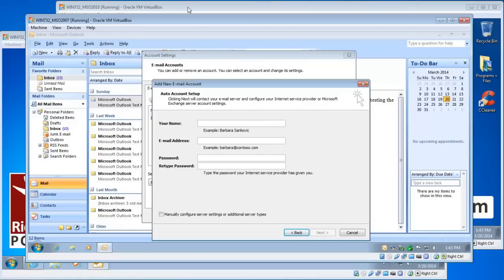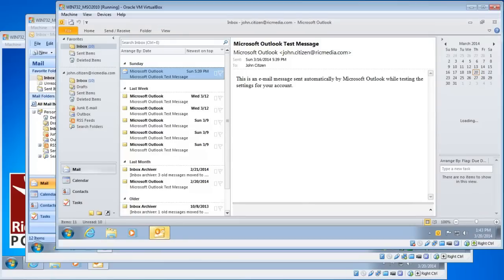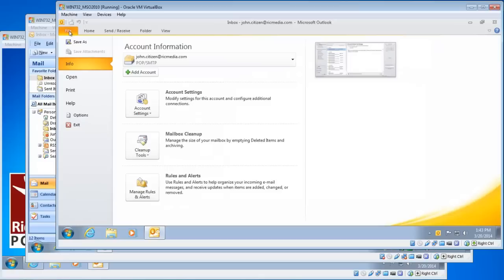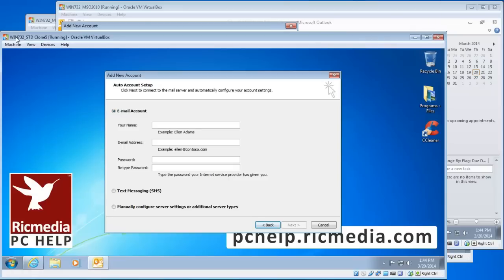For 2010 and 2013, it's pretty much the same. Go to the File tab, make sure the Info tab is selected, and you'll see an Add Account button. Click that, and you're on the Auto Account Setup page. We should all be looking at the same page now.